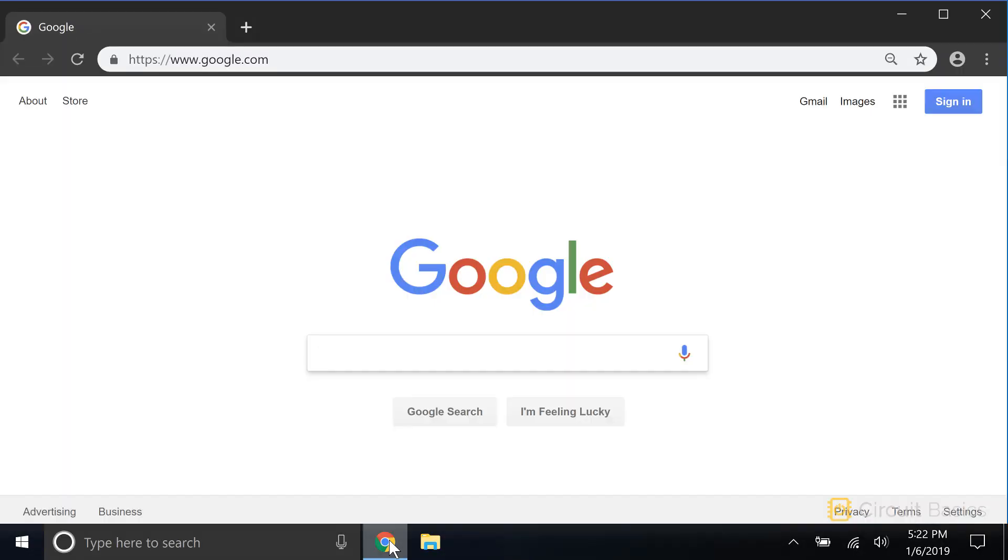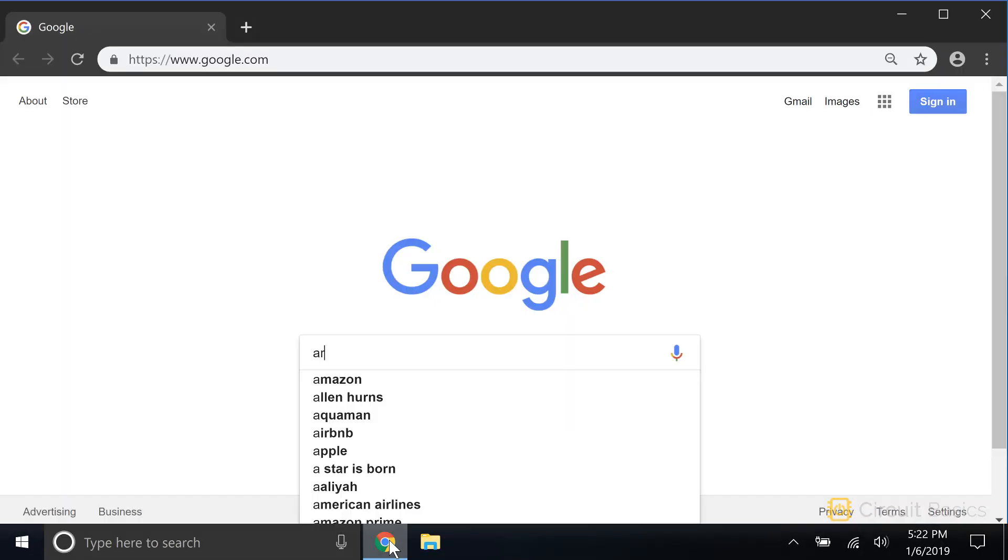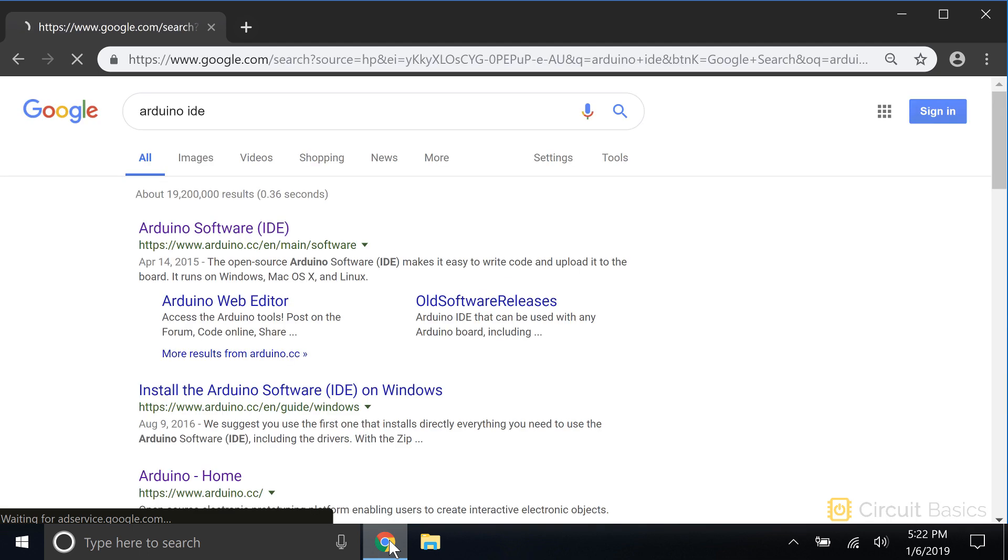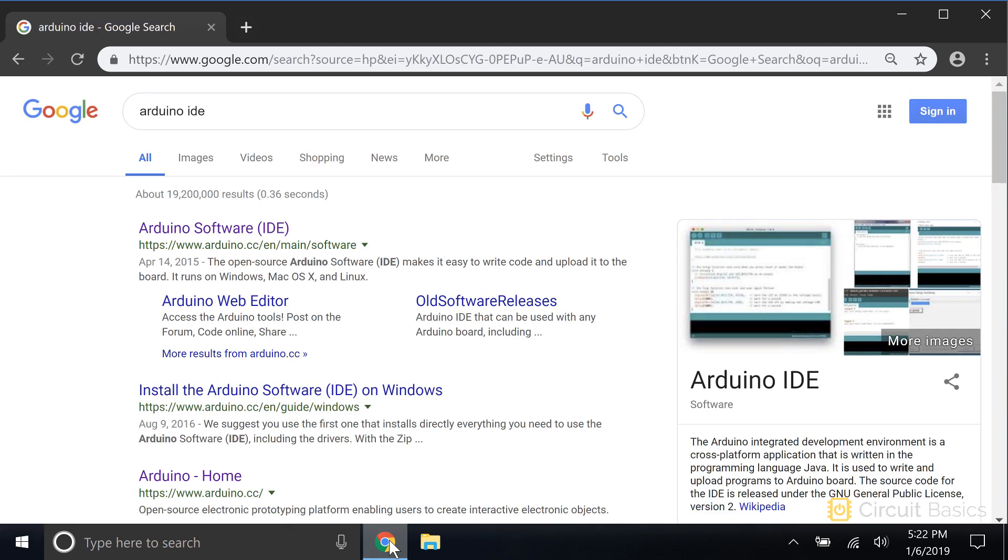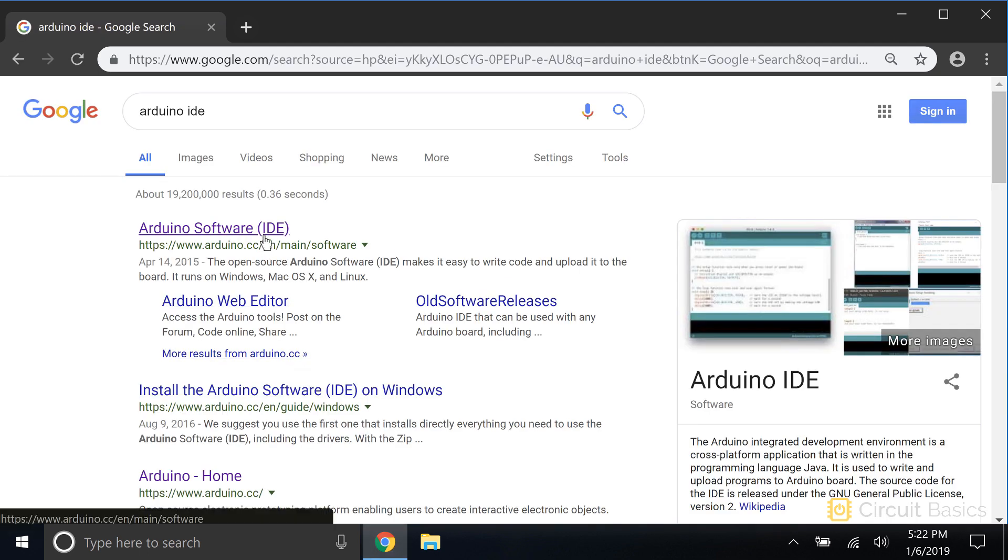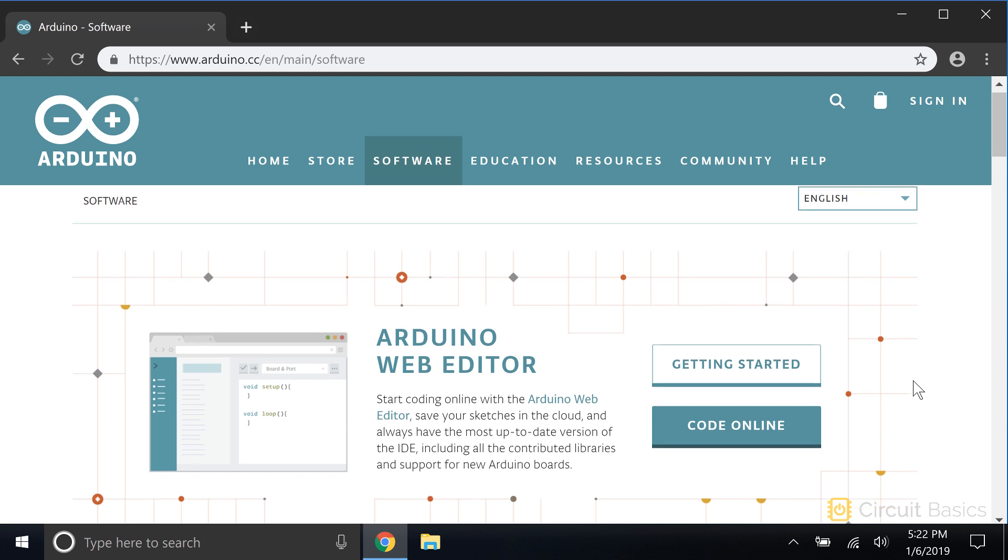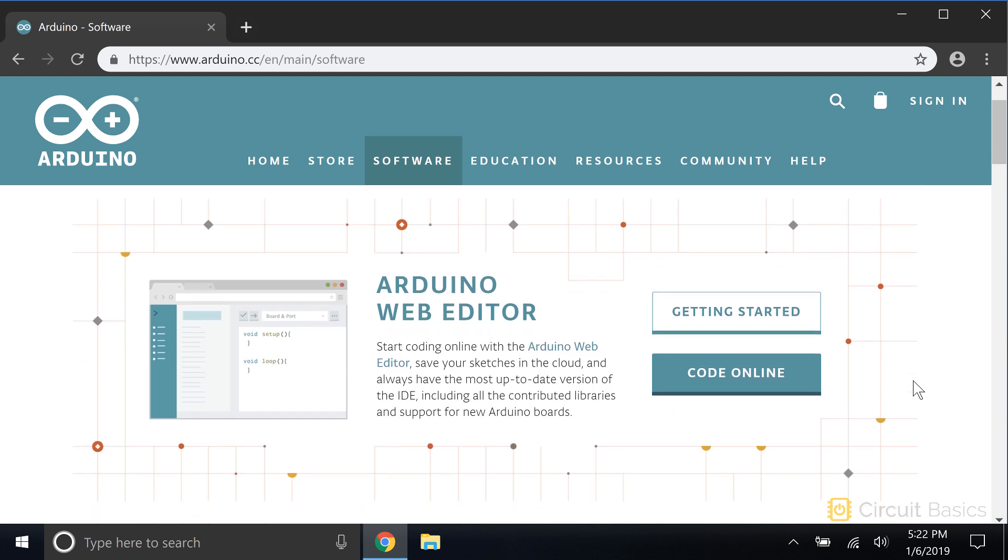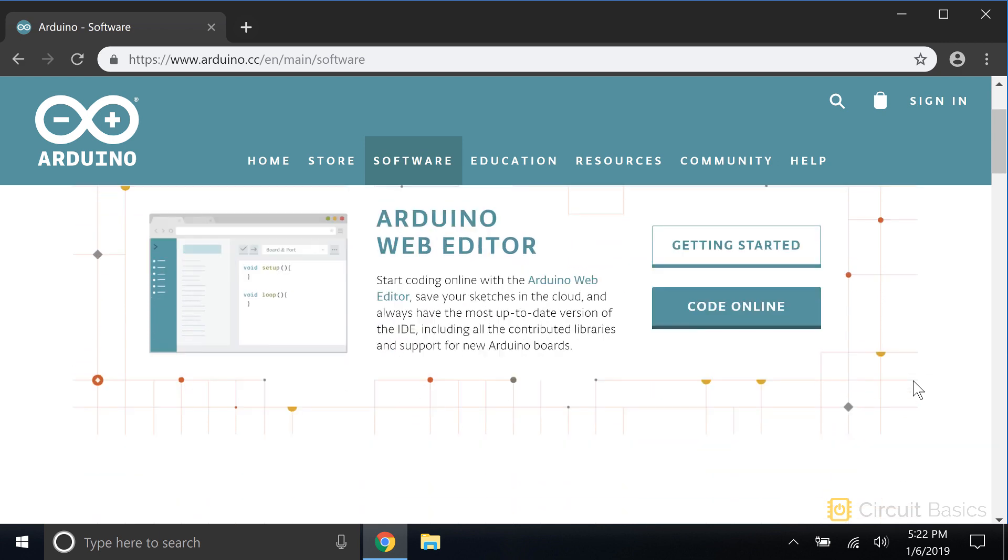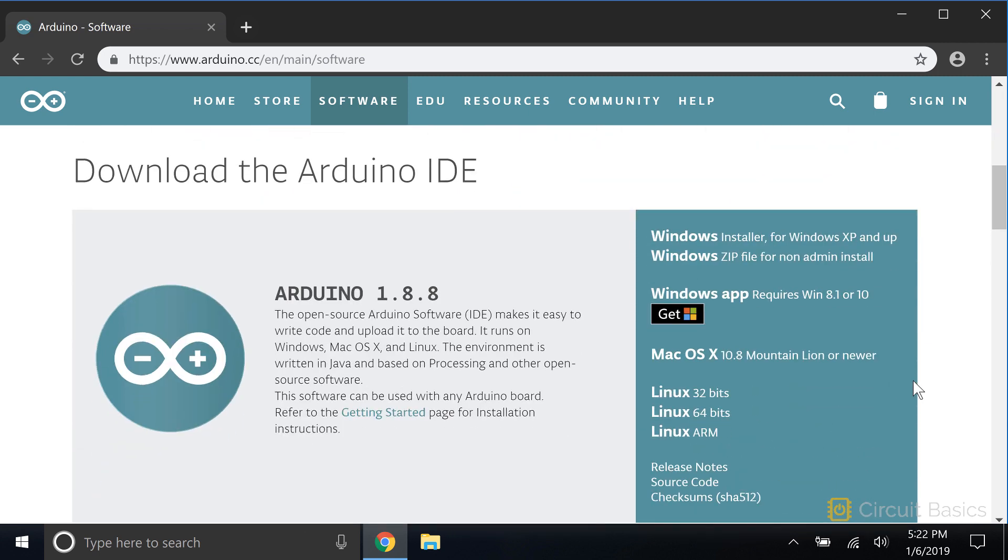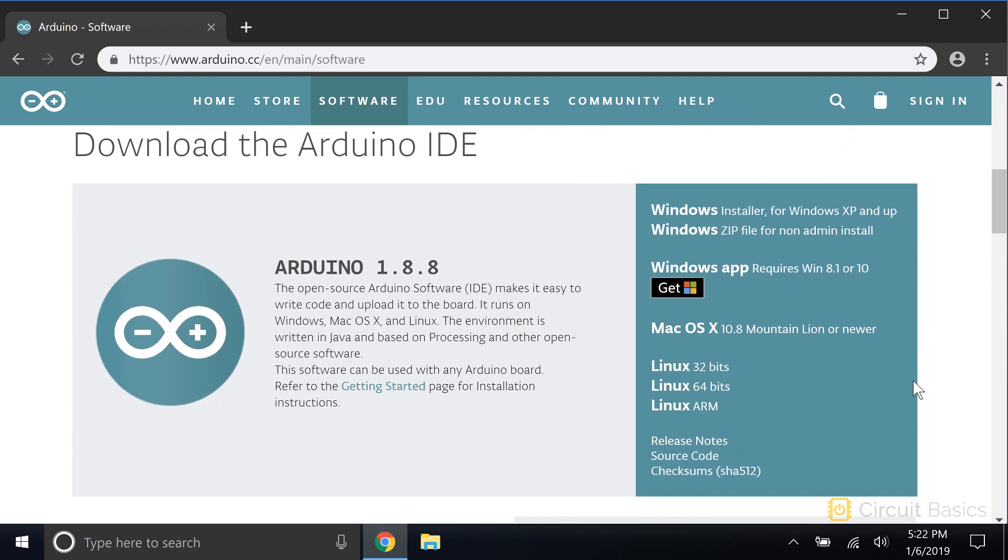The Arduino IDE is a free download from the Arduino.cc website. There's a web-based version if you want to try that, but I like installing it locally on my computer instead.